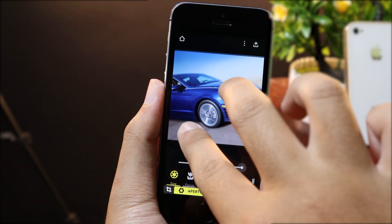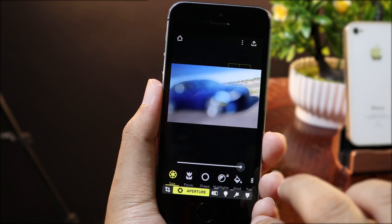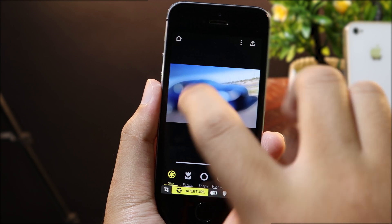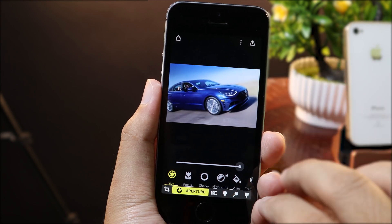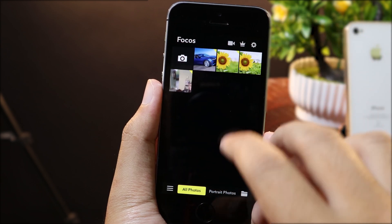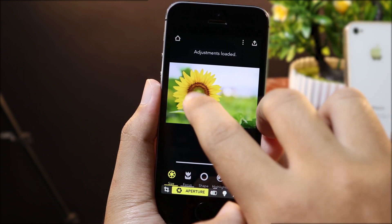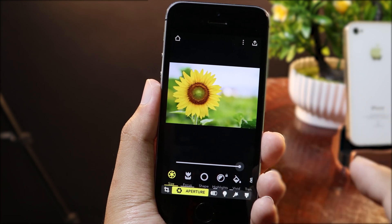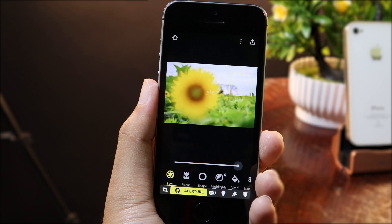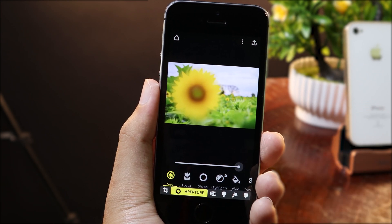If I zoom out and focus on the sky, you can see the car is blurred. And if I select on the car, the background is blurred — so it works very well. Let me show you on the sunflower again: if I click on the sunflower, it focuses on the sunflower. But if I click on the background, the sunflower is blurred — so it works very well.